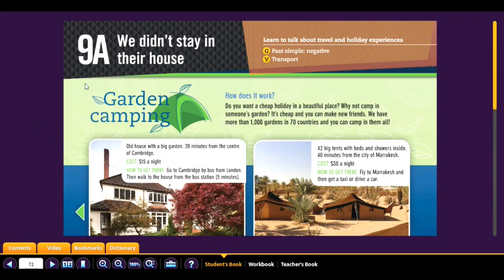Let's start Unit 9, Lesson A. In this lesson, we are going to learn to talk about travel and holiday experiences with the past simple, but in the negative. We are also going to learn vocabulary for transport.